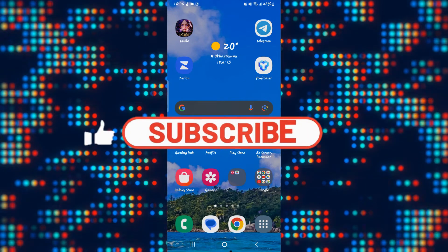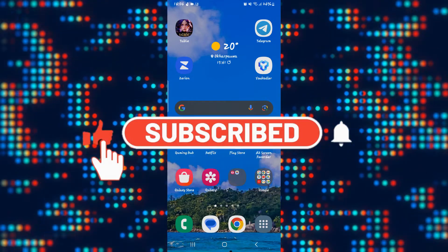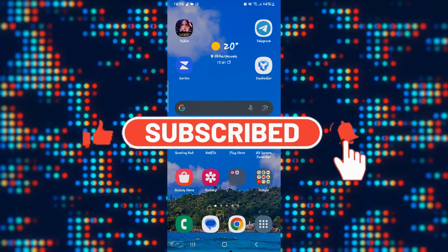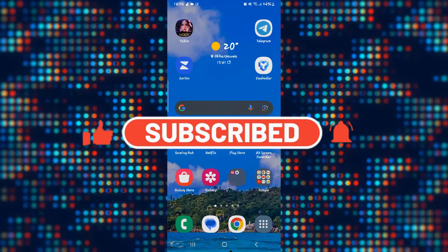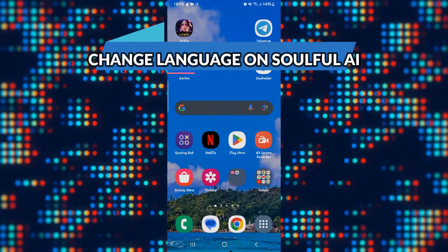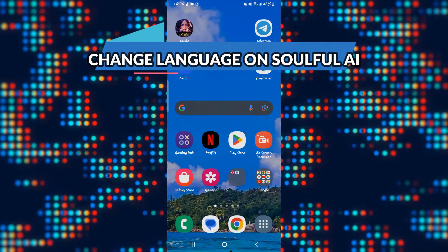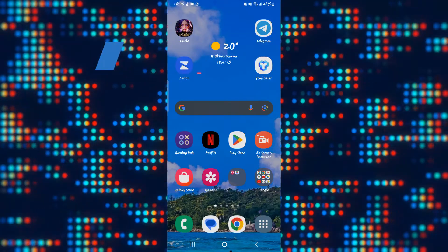Hello everyone and welcome back to another video from AI Basics. In this video I'm going to show you how to change the language on the Taki Soulful AI application. So let's get started right away.